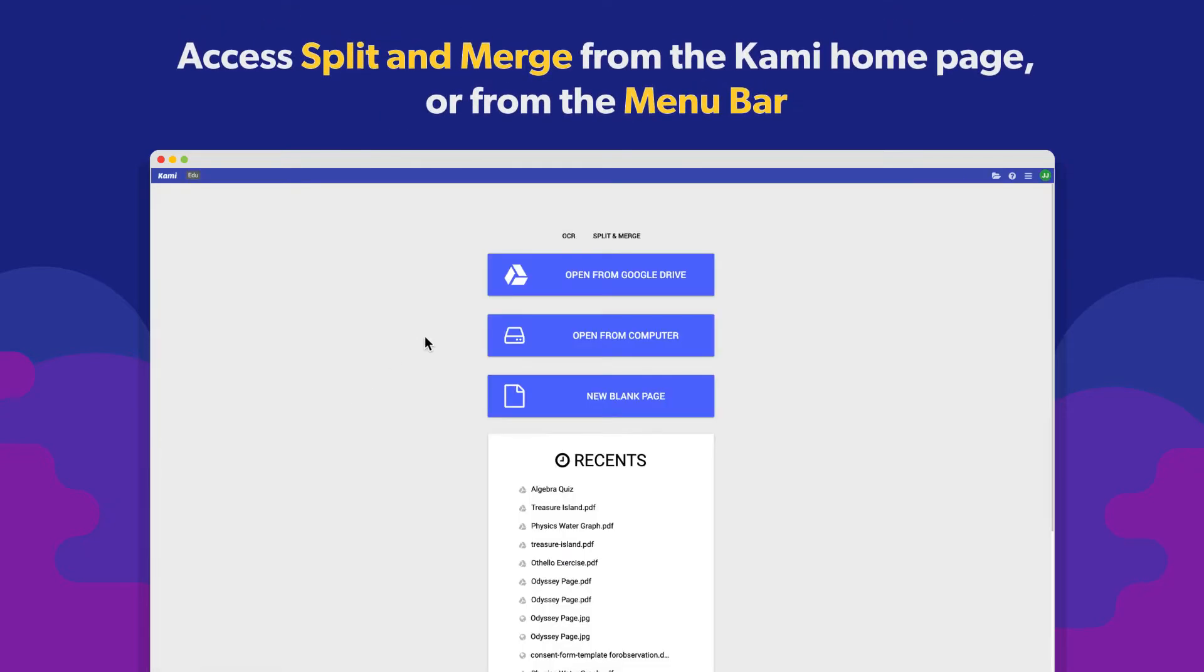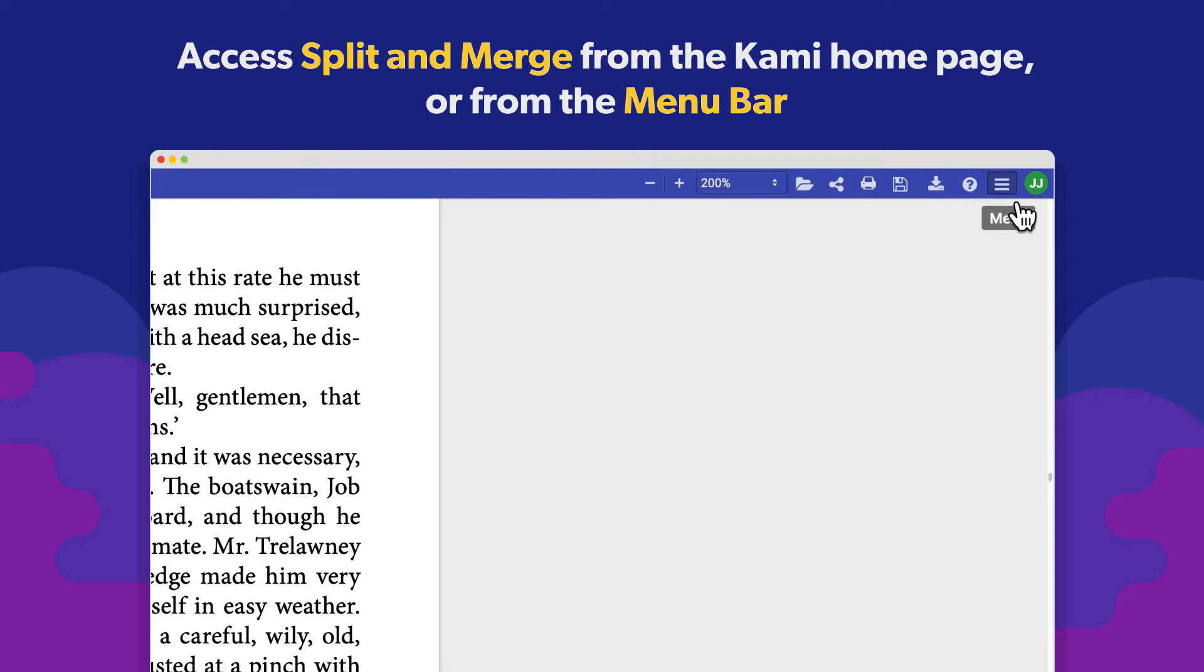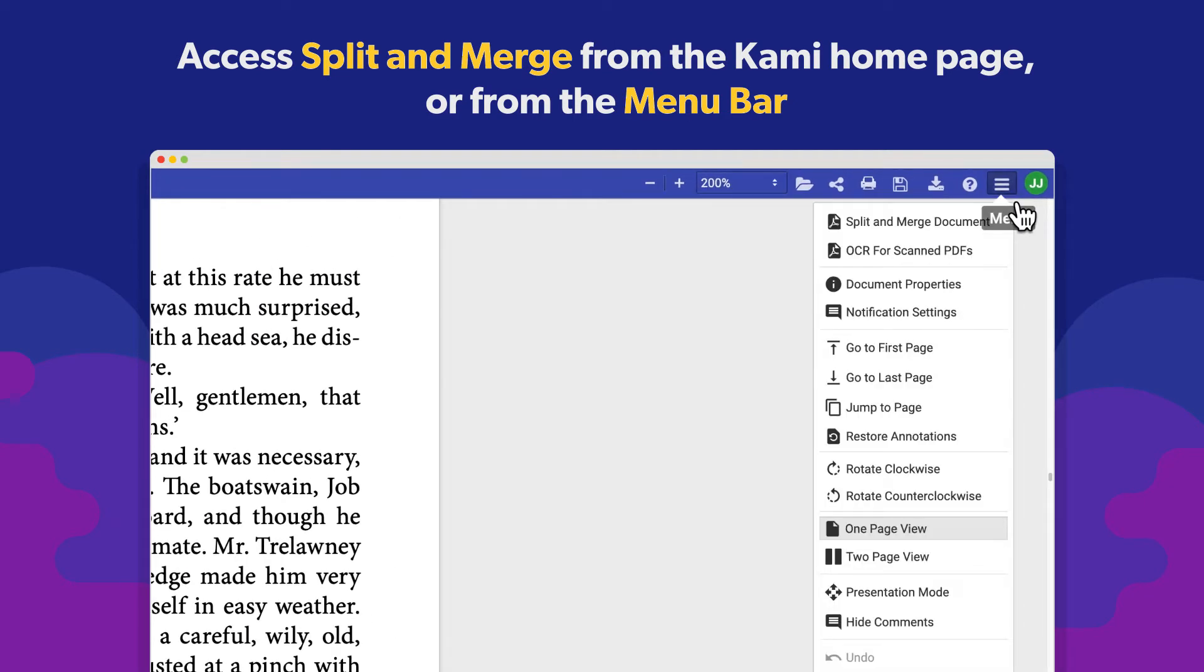You can access the Split & Merge tool from the starting screen on Kami or opening the hamburger menu on the top right corner of the menu bar.